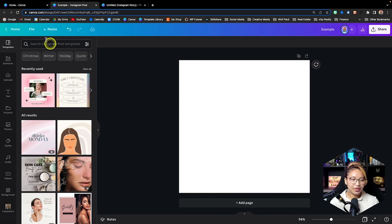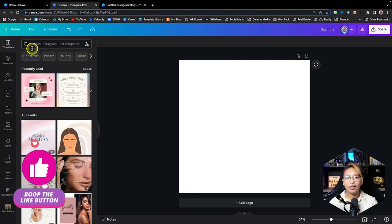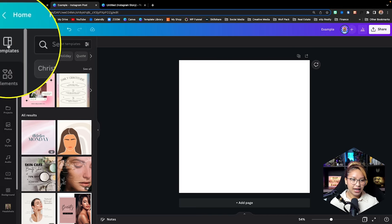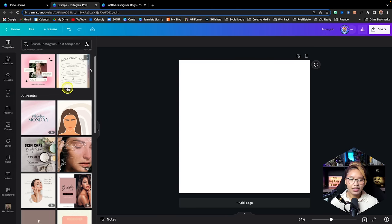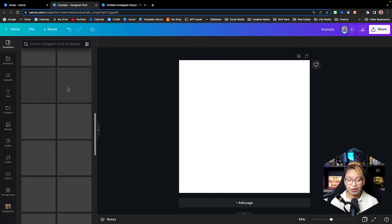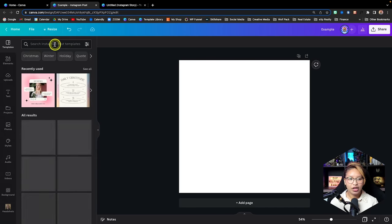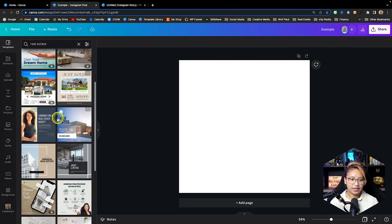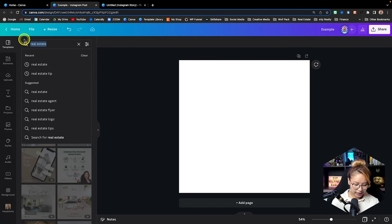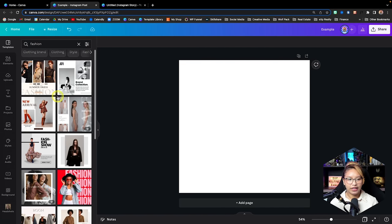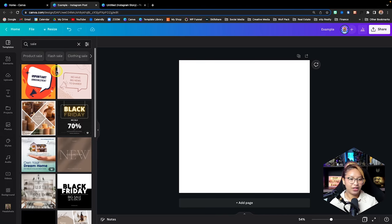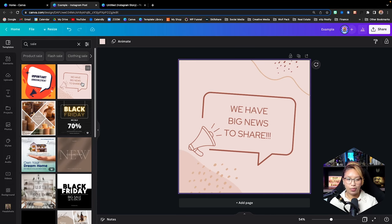Now let's dive into the left-hand side panel, which is the hub of everything you really need. In the Templates tab, Canva shows you all the different types of templates you can play around with. You can also search here — for example, real estate or fashion templates. All you have to do is find one you like, click on it, and it will just pop up. If you don't like it, just undo.